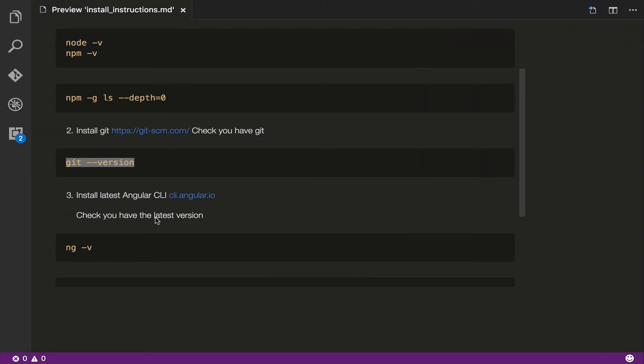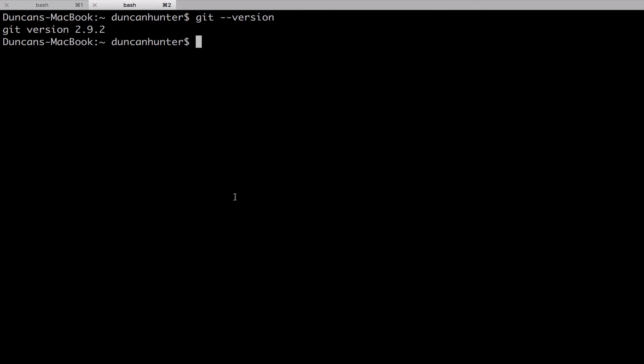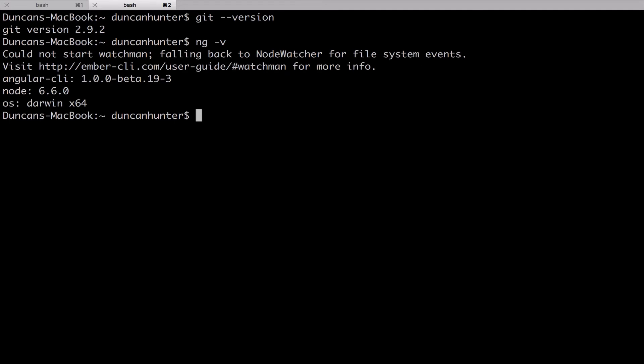If we come back again, next thing we want to do is we want to install the Angular CLI. But before you install it, if you've already got it, you can check if you have it by running ng -v. So I'm going to copy that, come back over, ng -v.